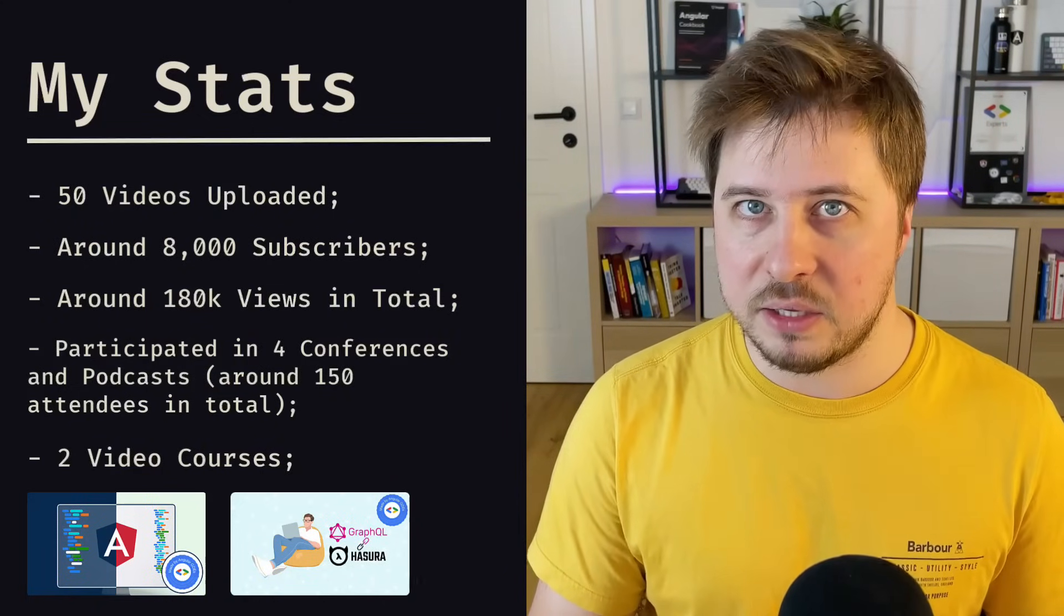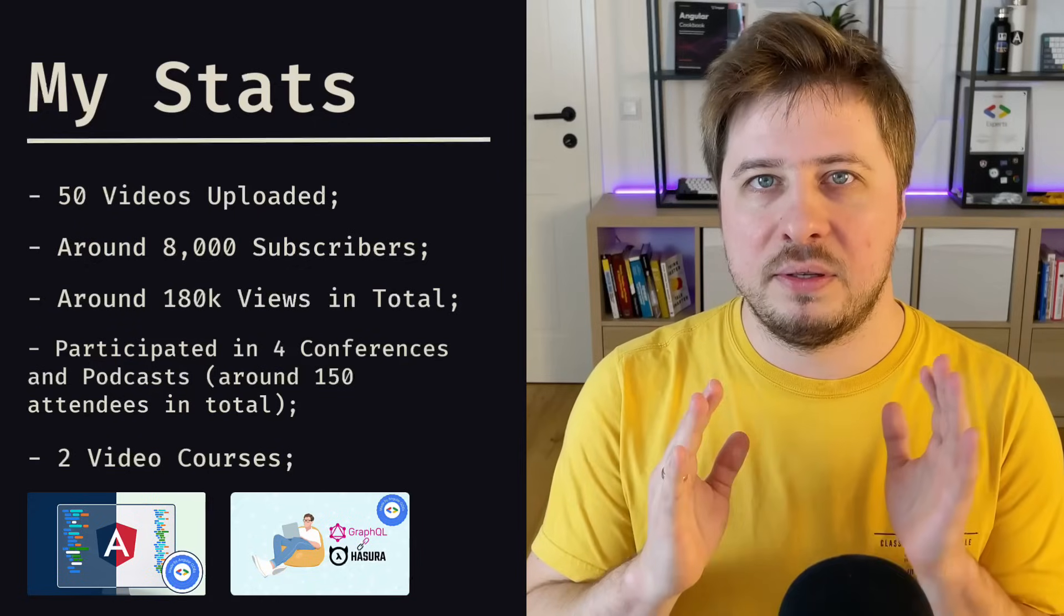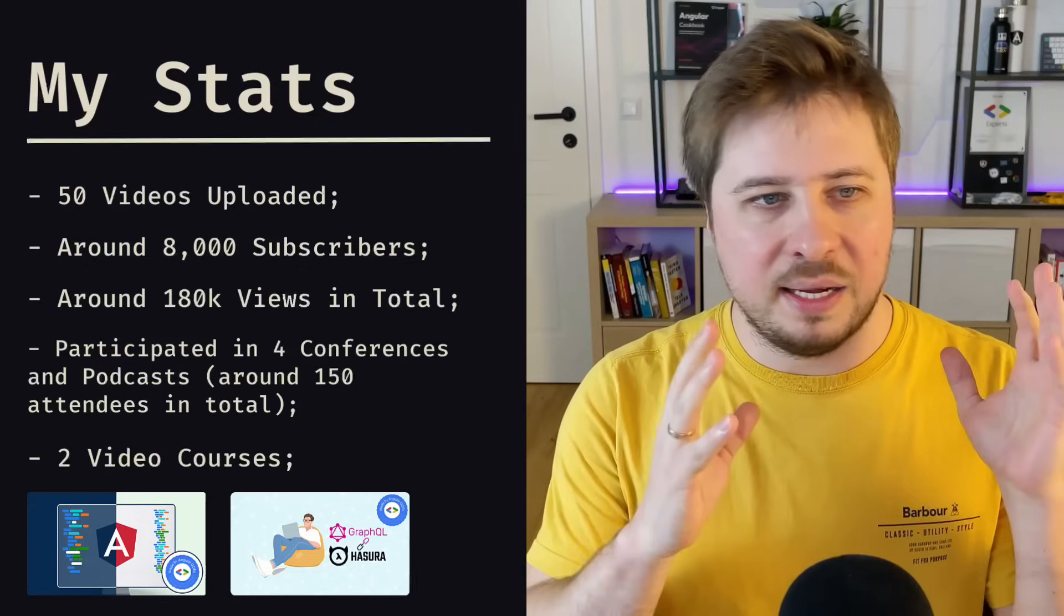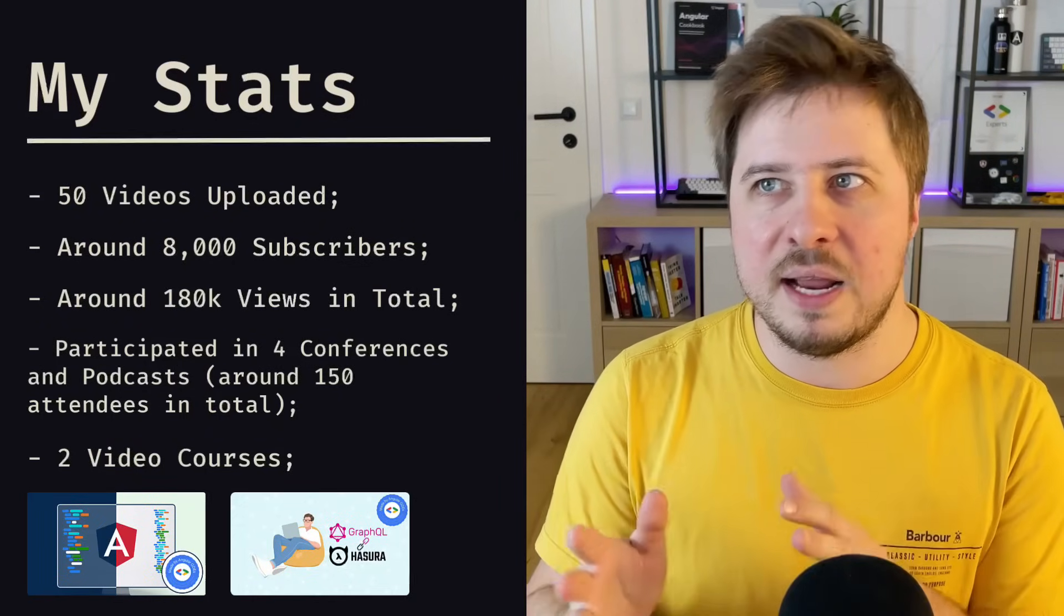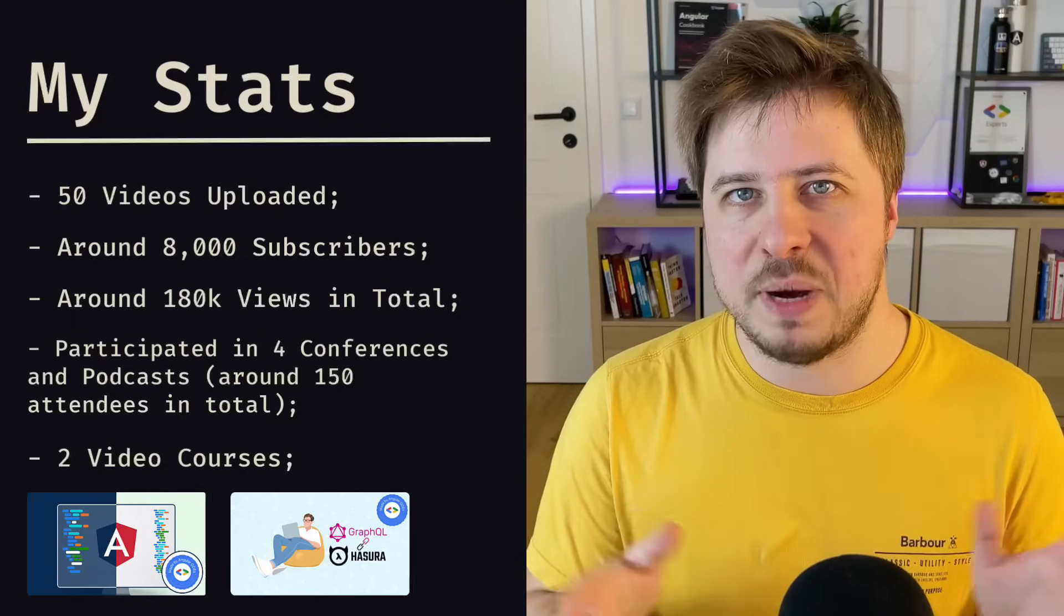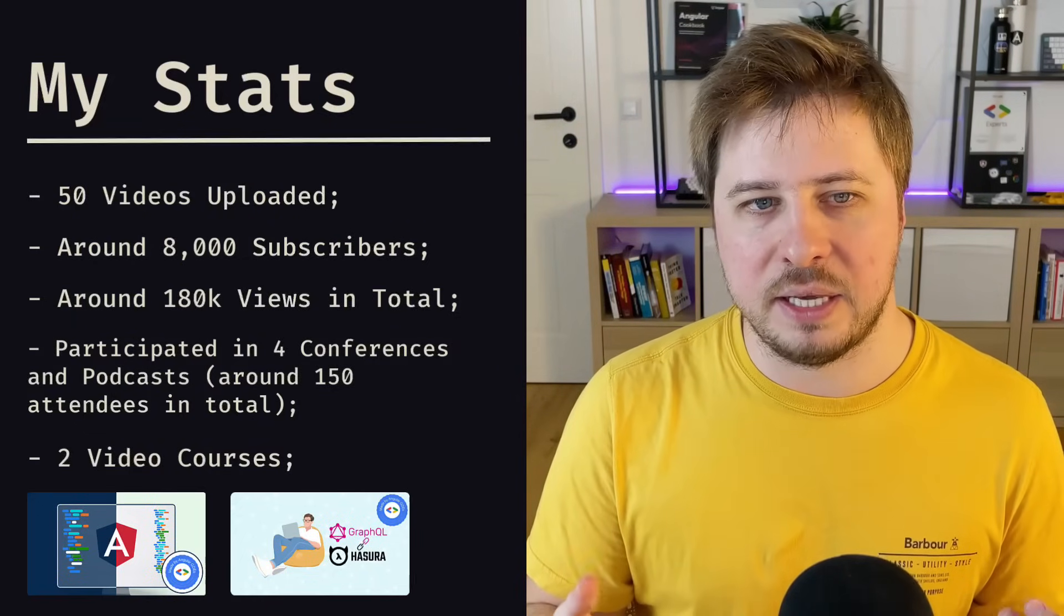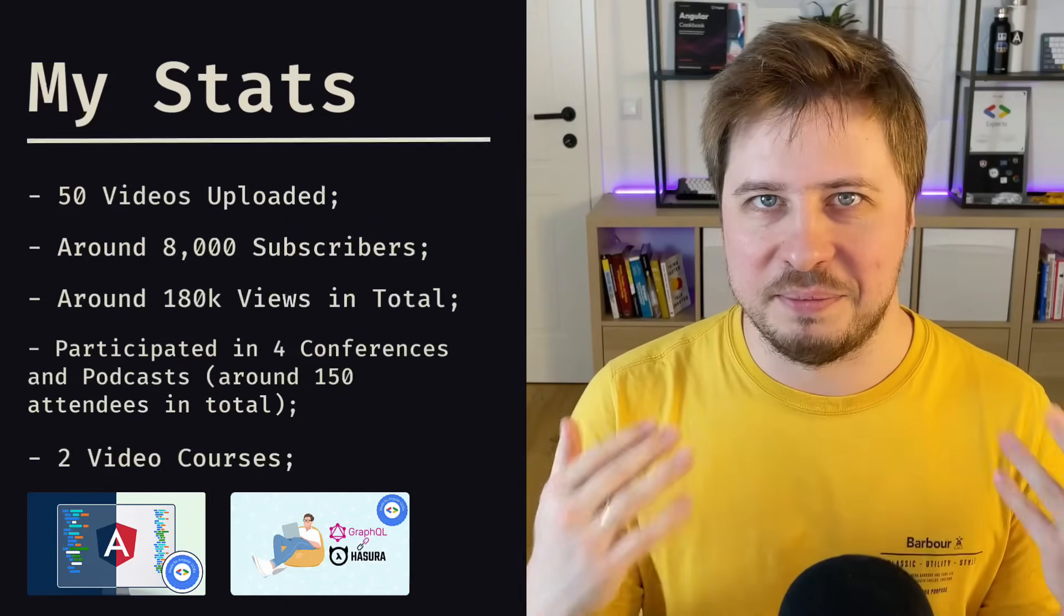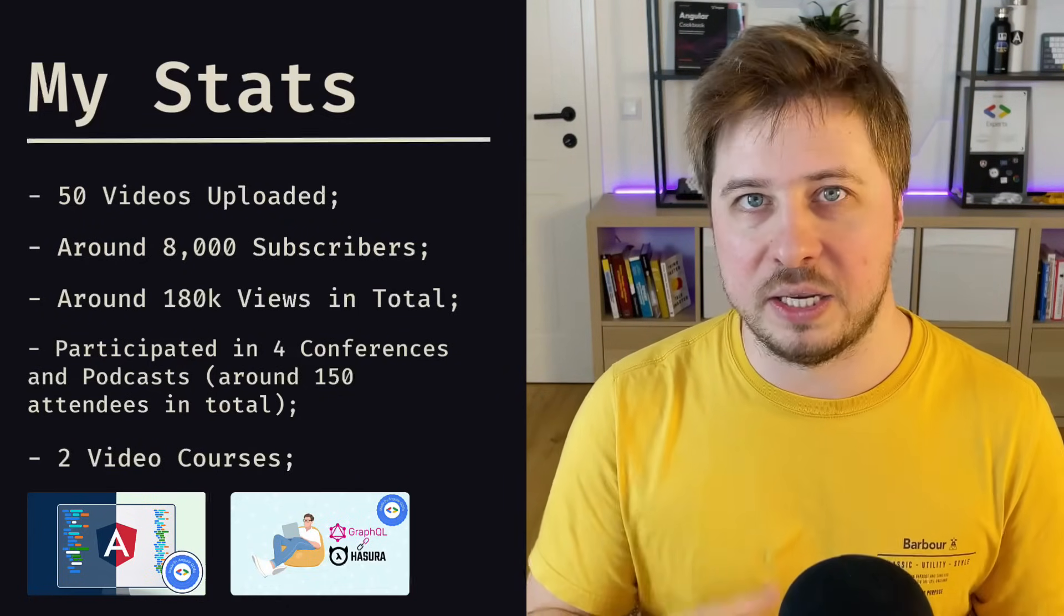Those are my numbers. I hope I forgot nothing, and it was enough for me to become a GDE. But again, please don't take those numbers as exact requirements. It was four years ago. At that time it was enough, but right now no one knows. But those numbers might be a good guidance for you and give you some perception of the amount of work you have to do before you can be nominated to the GDE program.